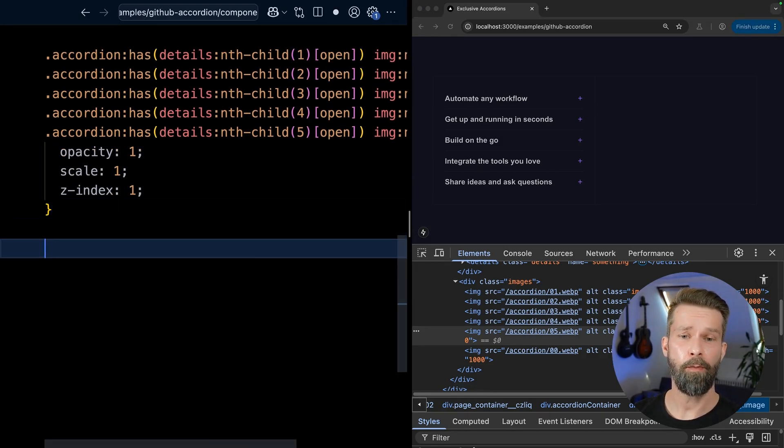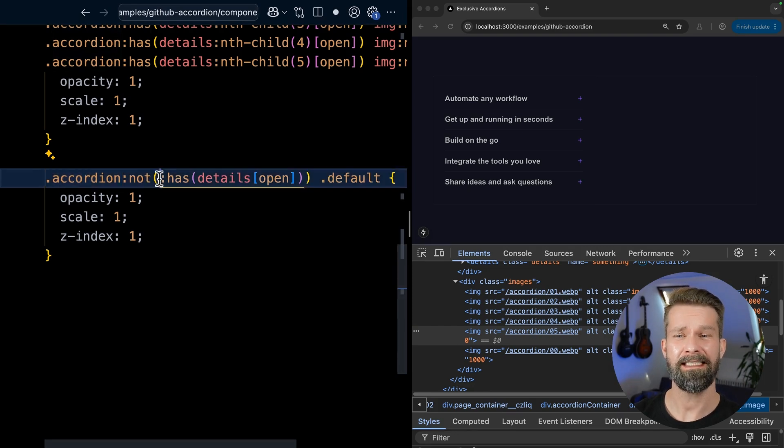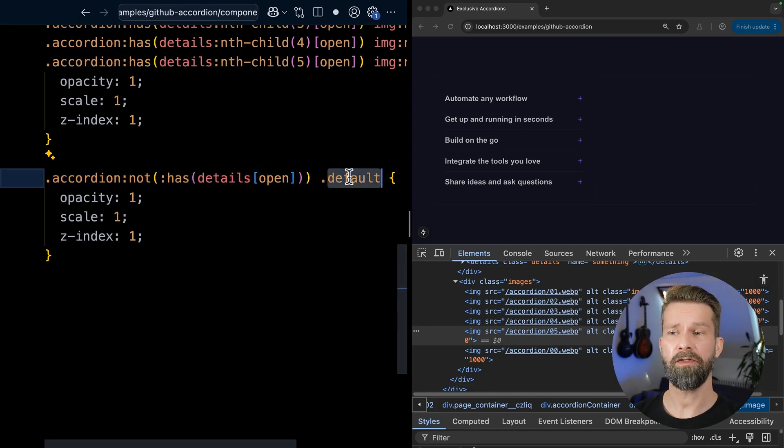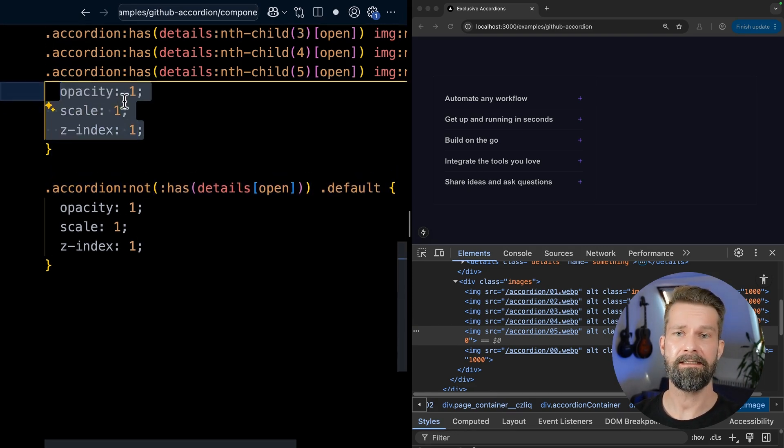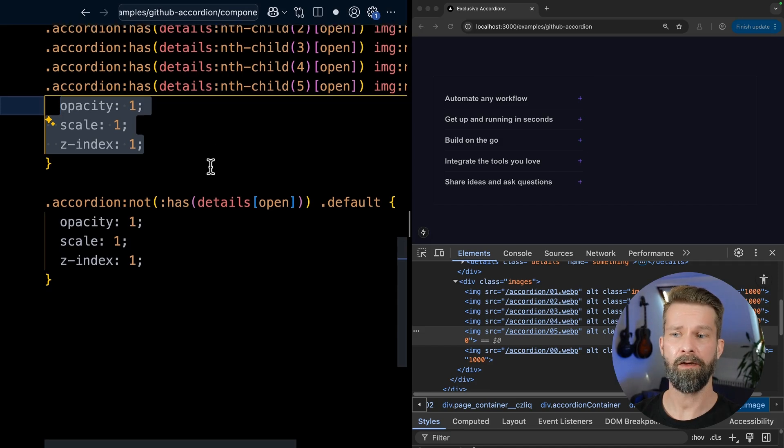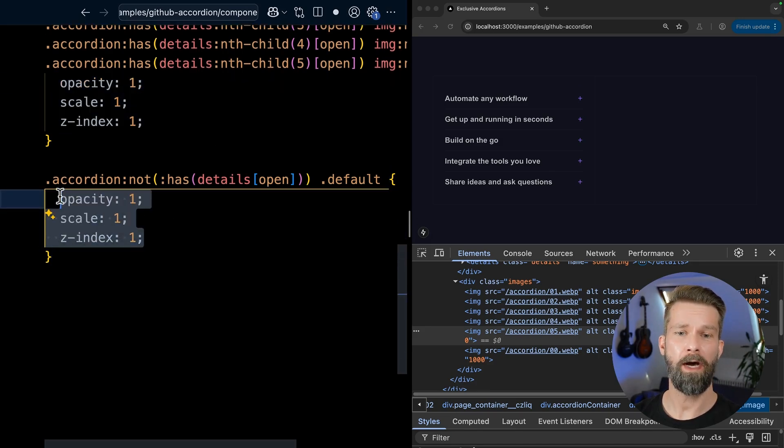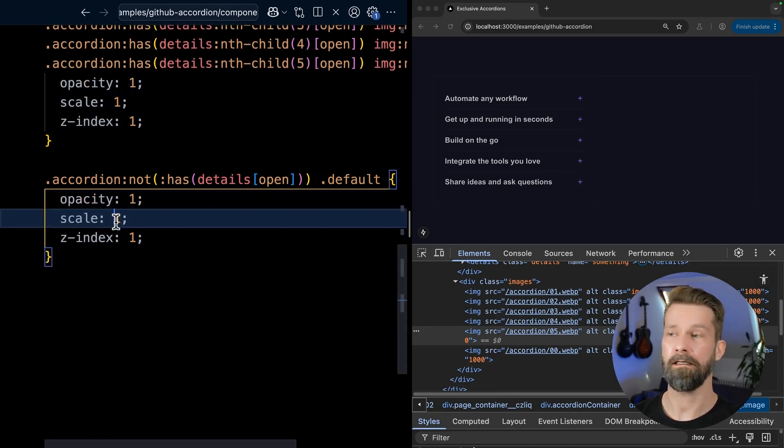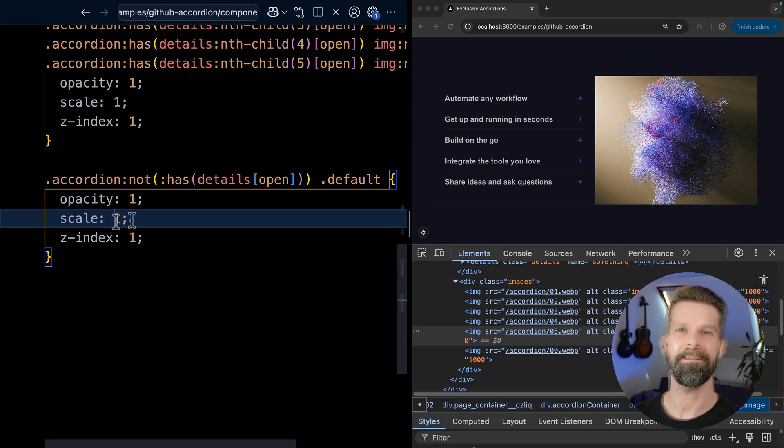And we want to then show a default image when all the details elements are closed. And there we have it. Let's do a final check. So here we have the default image. Then we open the first one, second one. And I think this looks very decent to me.